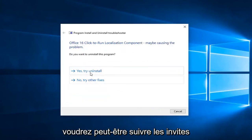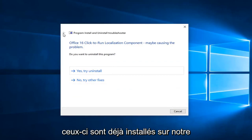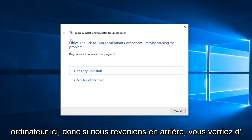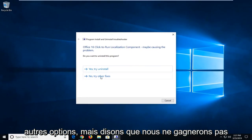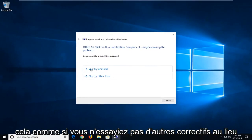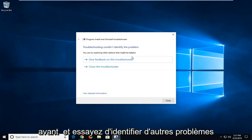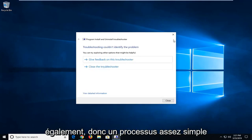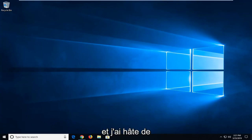You might want to follow along with the prompts. So it shows options for trying to uninstall — these are already installed on our computer here. Let's say we want to select No, try other fixes instead of uninstalling. You can see it goes ahead and tries to identify other issues as well. So pretty straightforward process here, guys. I do hope I was able to help you out, and I look forward to catching you all in the next tutorial. Goodbye.